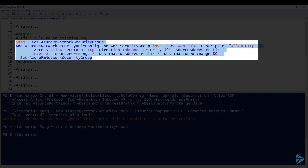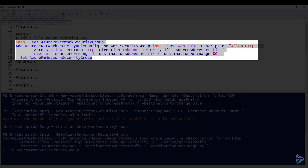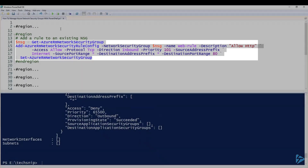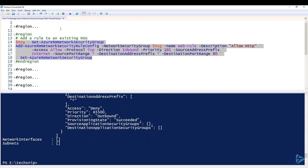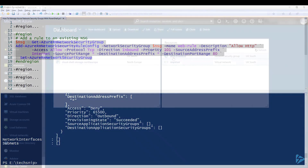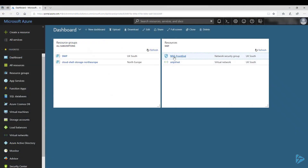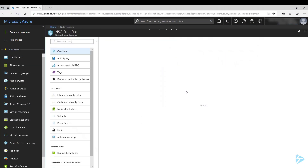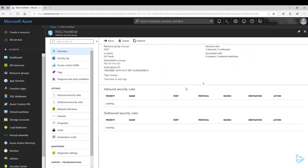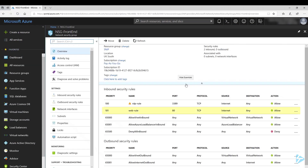Once we've defined that, we use Set-AzureRmNetworkSecurityGroup to apply the changes. Let's have a quick look in the portal, and there you see at priority 101 our new web rule.